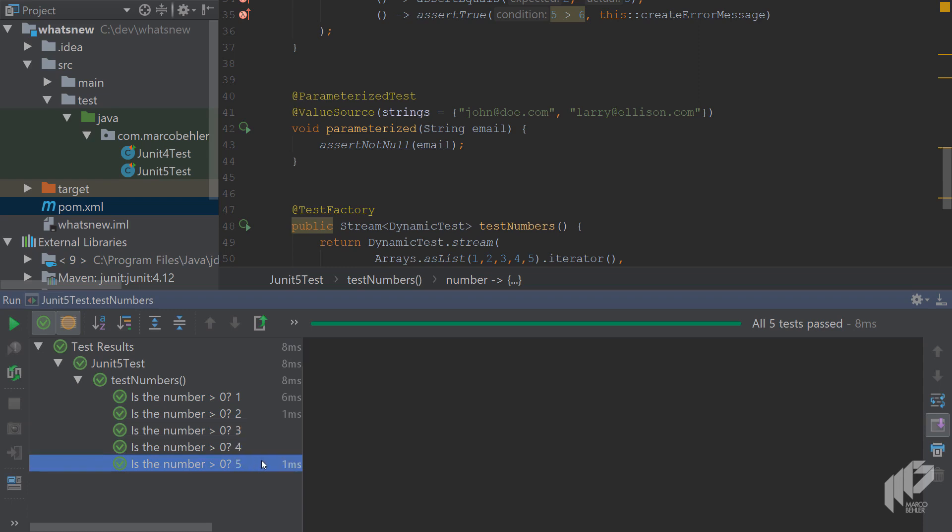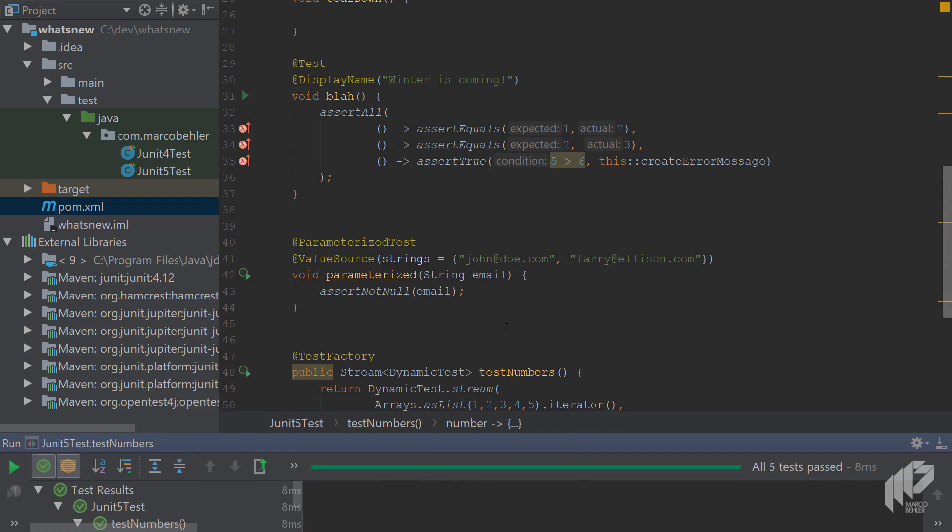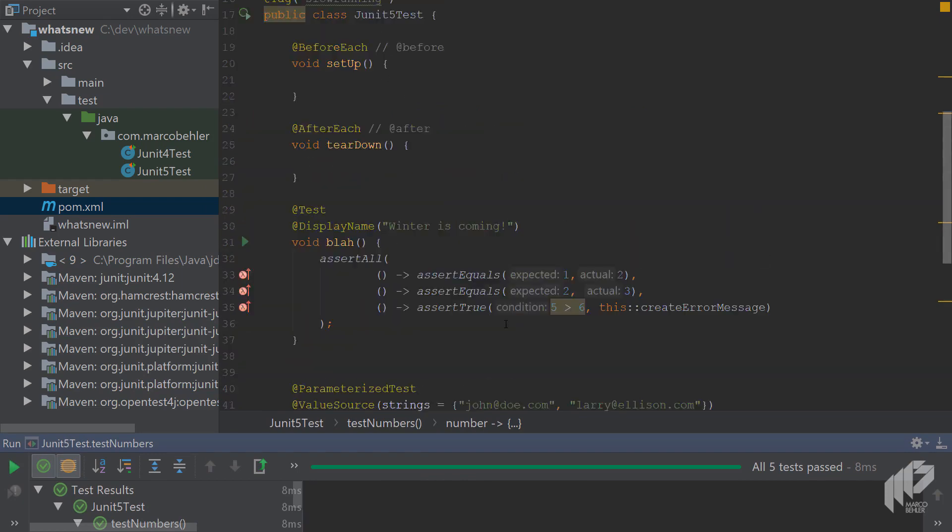Congratulations, you just learned about most new features in JUnit 5. There's even more new stuff than what's covered in this episode, but these are some of the most important core changes. As always, to find about the other features, make sure to read the JUnit 5 documentation.